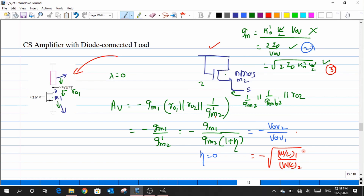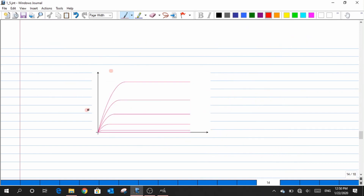We need the large signal plot to find VO max and VO min. We generally use large signal plots — VO versus Vin, or ID versus VDS — to extract output swing values. I have plotted the ID versus VDS graph for transistor M1, with the x-axis corresponding to Vout.